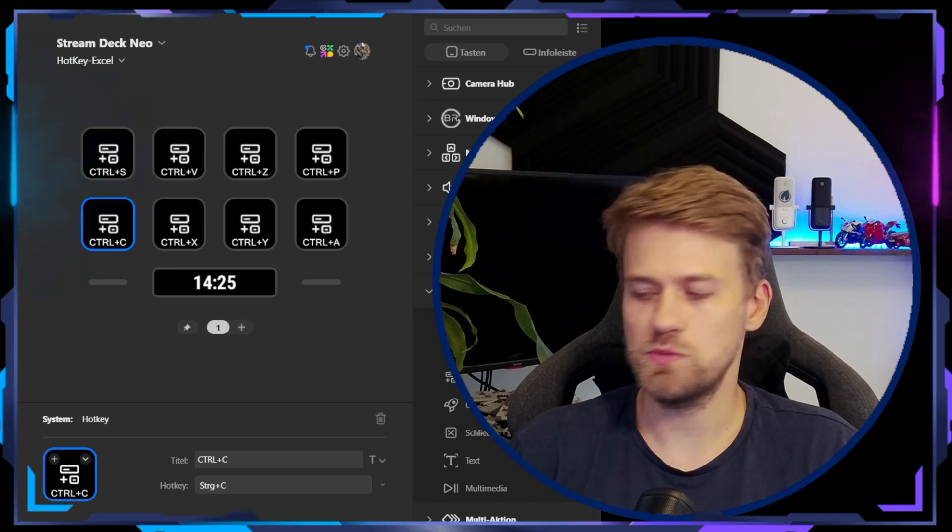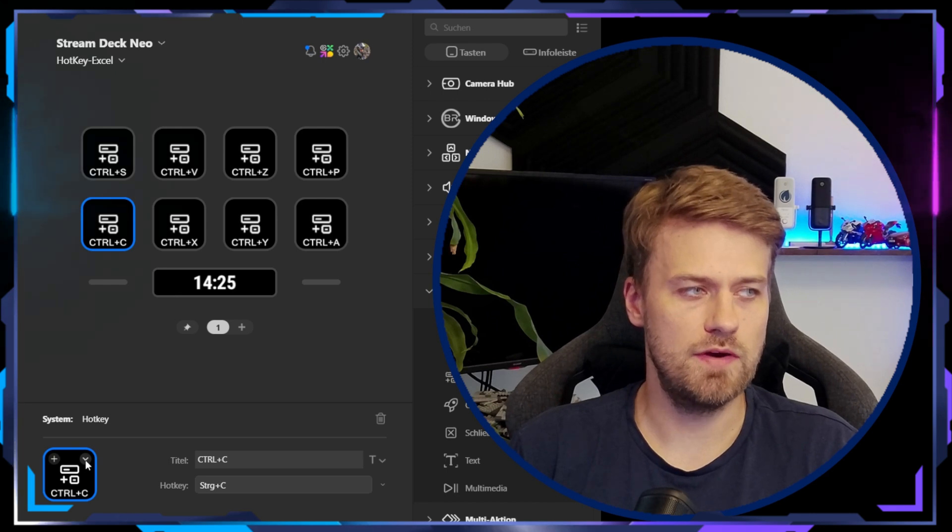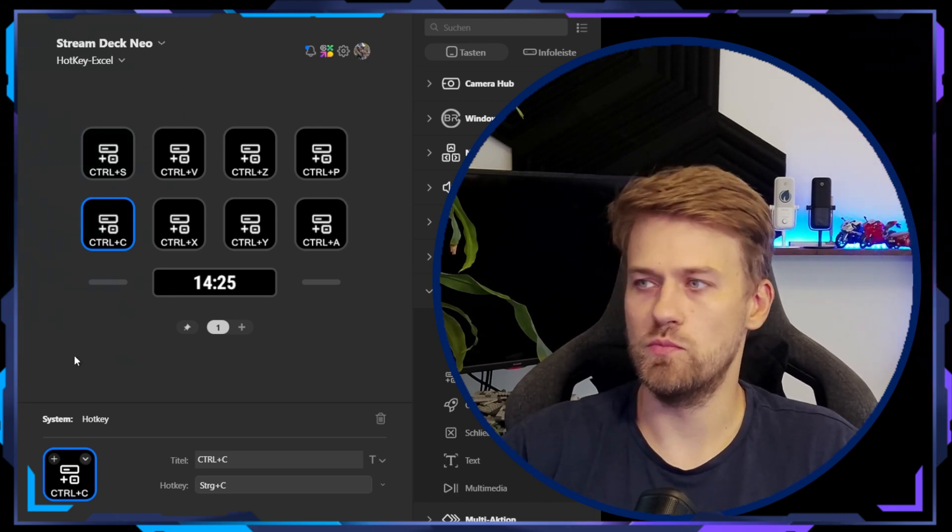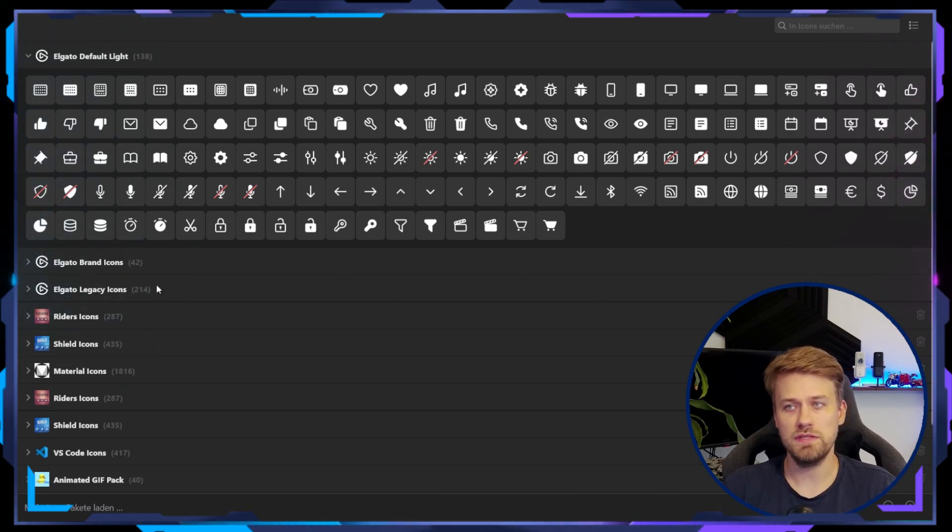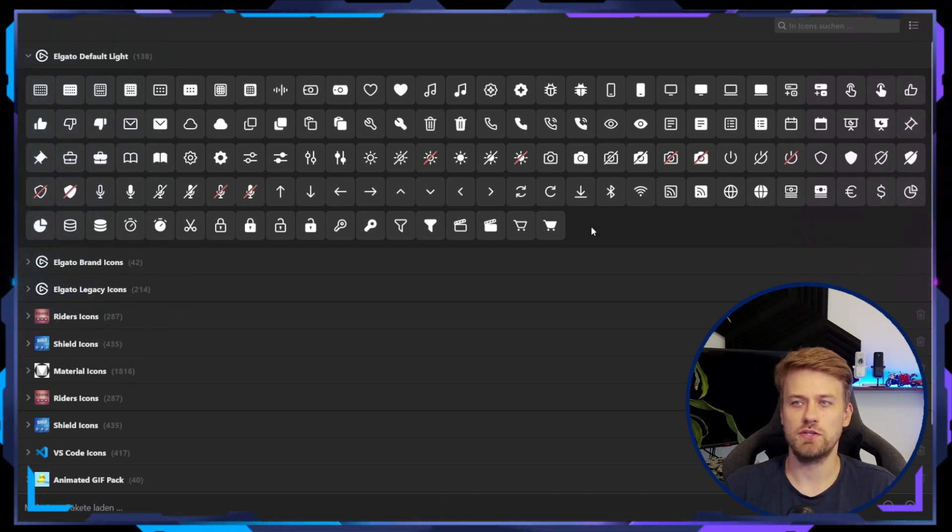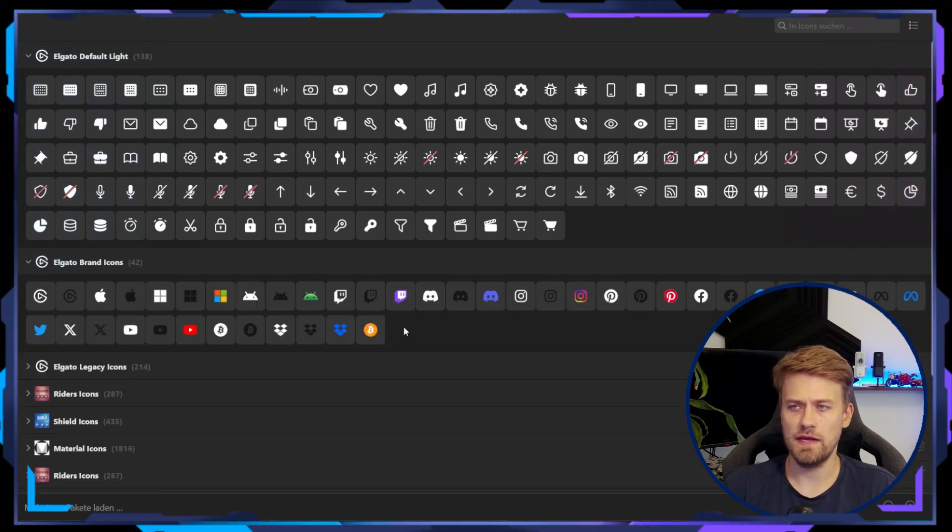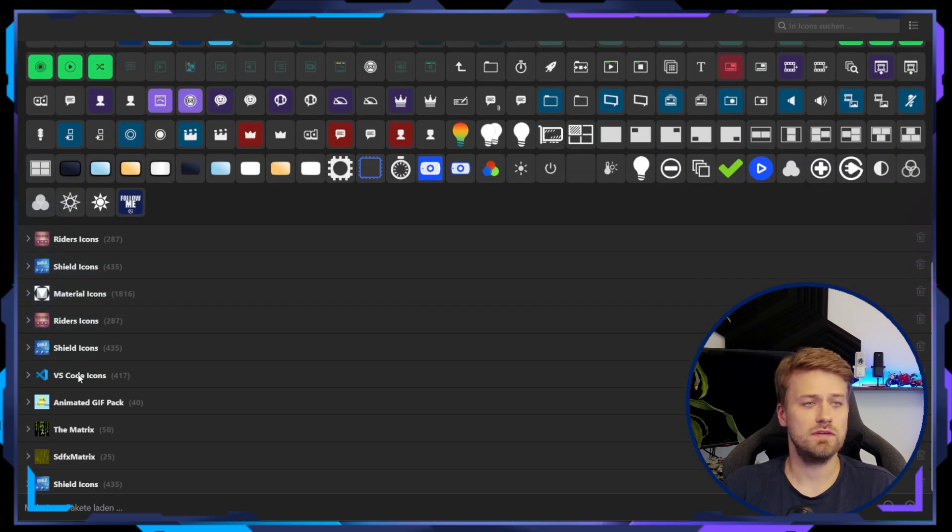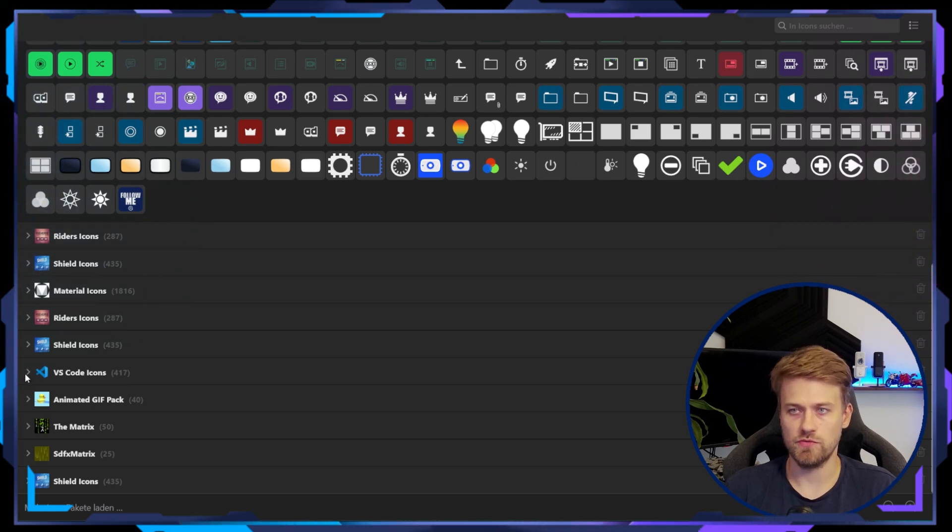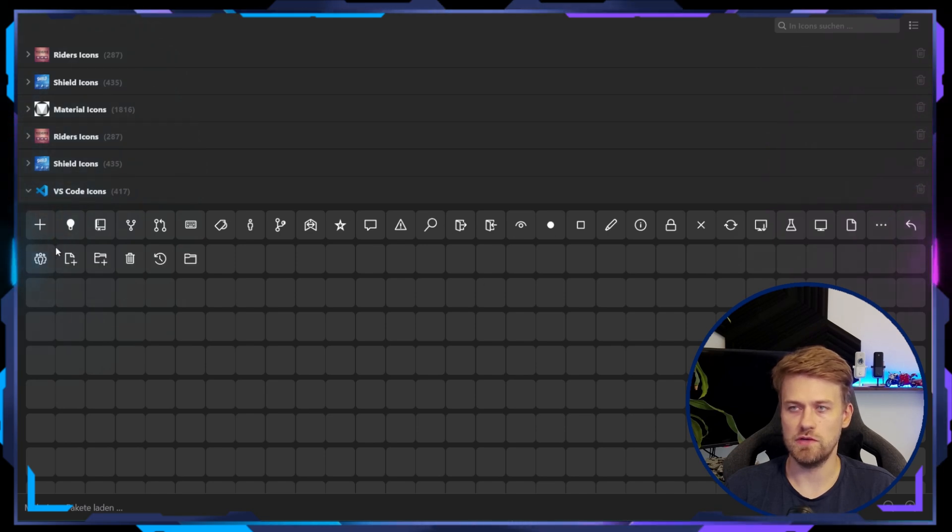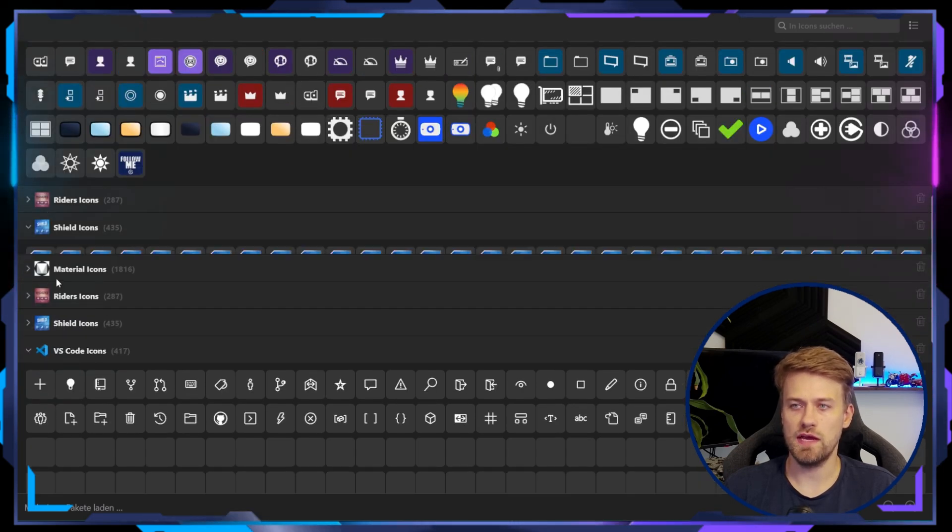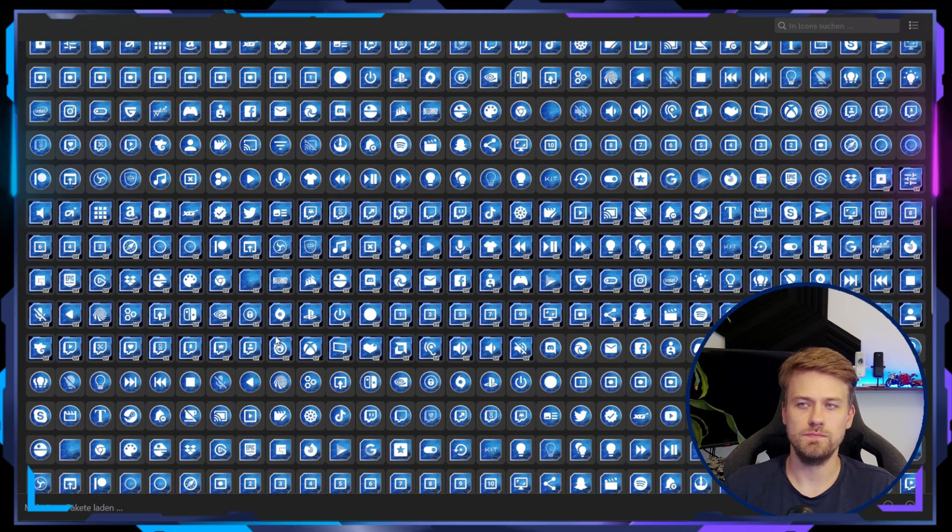Stream Deck comes with an icon library that you can access via the drop-down on your action right there. Just use this one and then this will bring you to the different options that you actually do have. So this is the built-in icon library that comes with Stream Deck. You have a bunch of default icons that match the streaming use case and the office use case very good. You get a few brand icons, you get legacy icons, and you can extend your icon library with icon packs from the Elgato Marketplace.